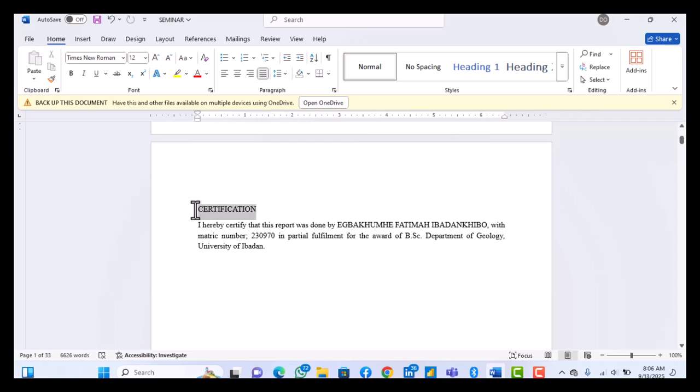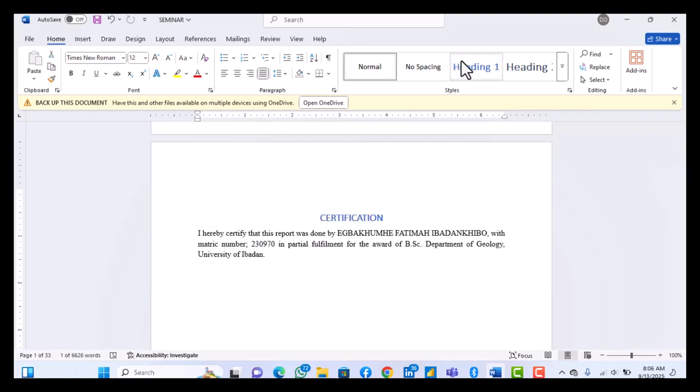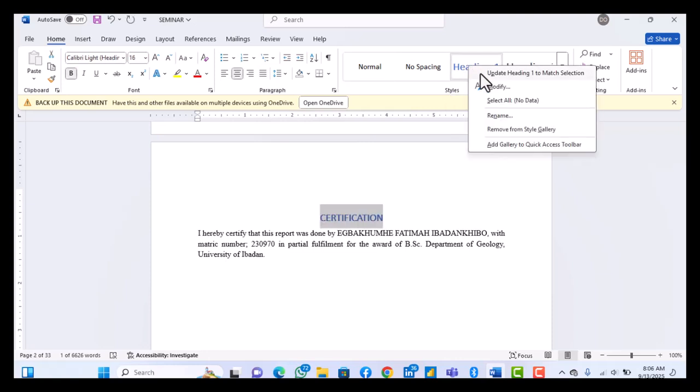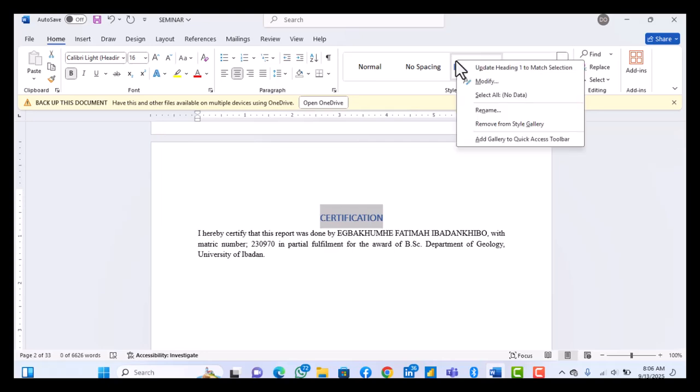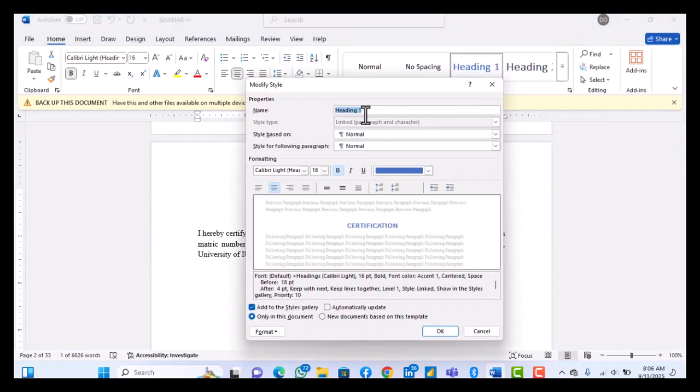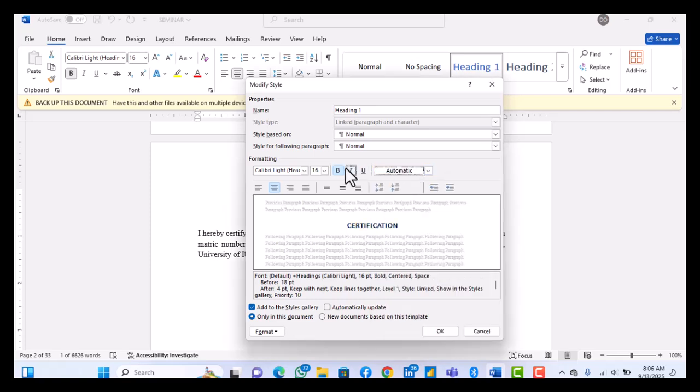So once I select it, I make it Heading 1. Now I can modify this Heading 1. You right-click on this Heading 1, then you click on modify. Then you can change it instead of being blue, change it to black automatic.